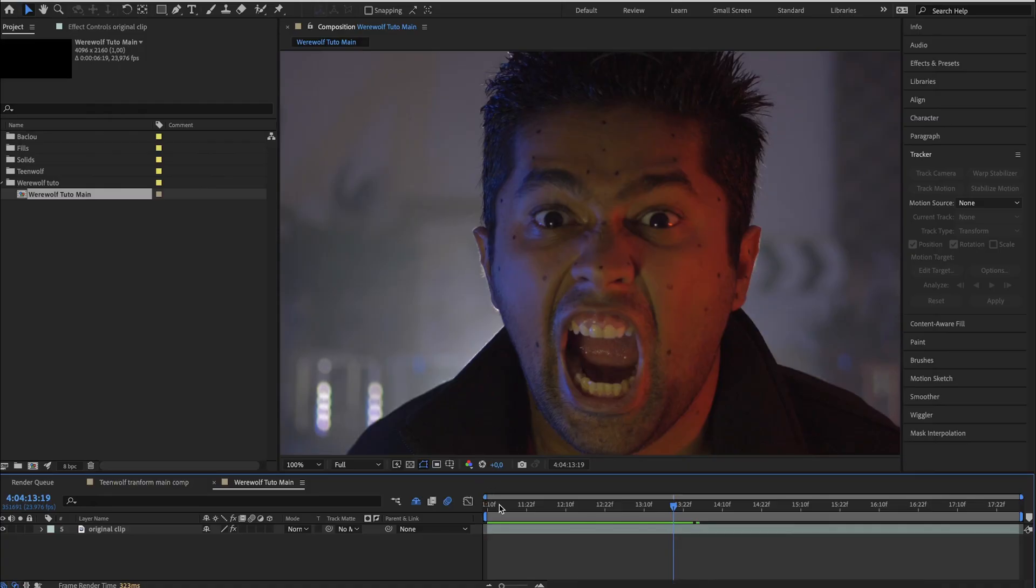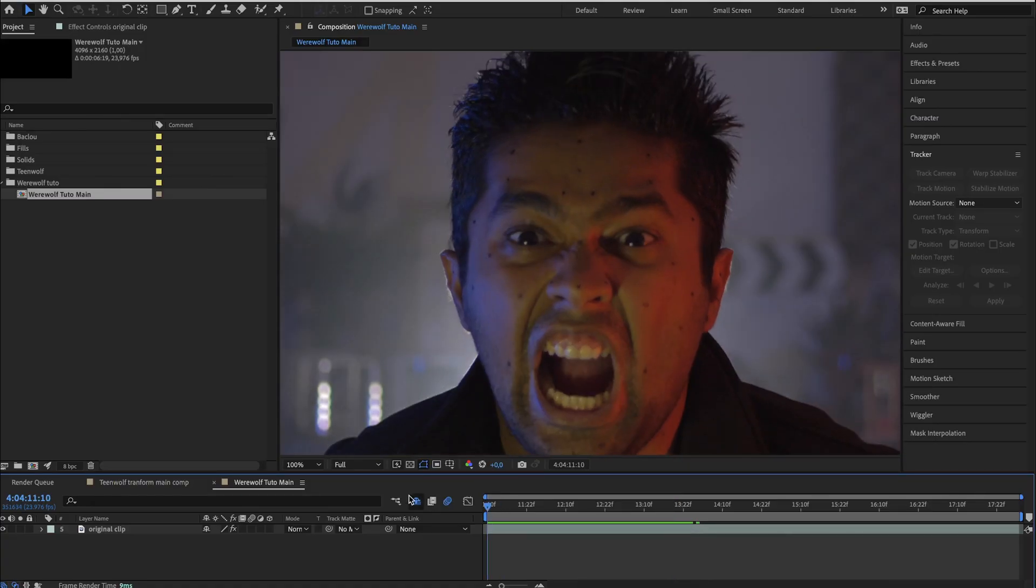What's up people! Let's create a werewolf today! Here I am in After Effects with my footage and a composition.